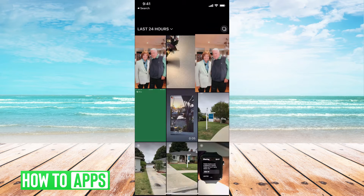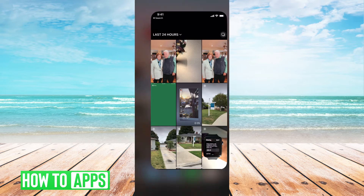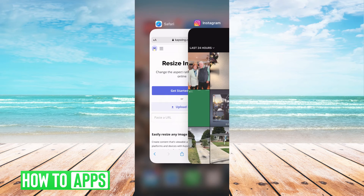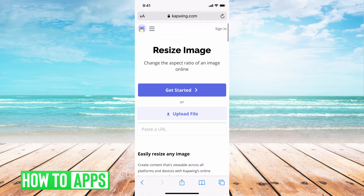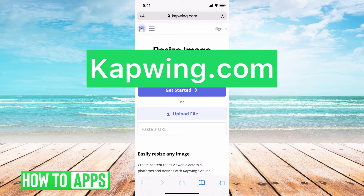If I wanted to go ahead and resize or crop it more precisely, I'll exit out of that and use an external website. I use Kapwing, but there are thousands of websites you can use.